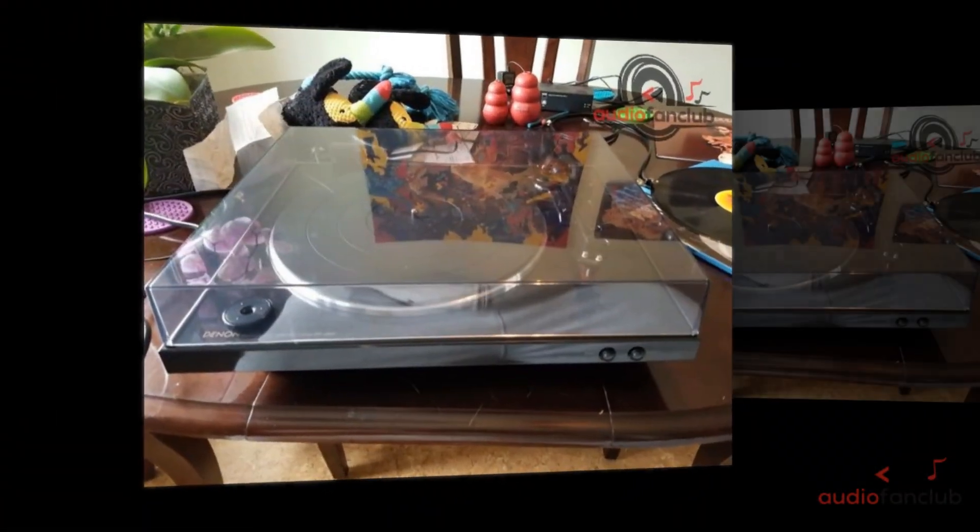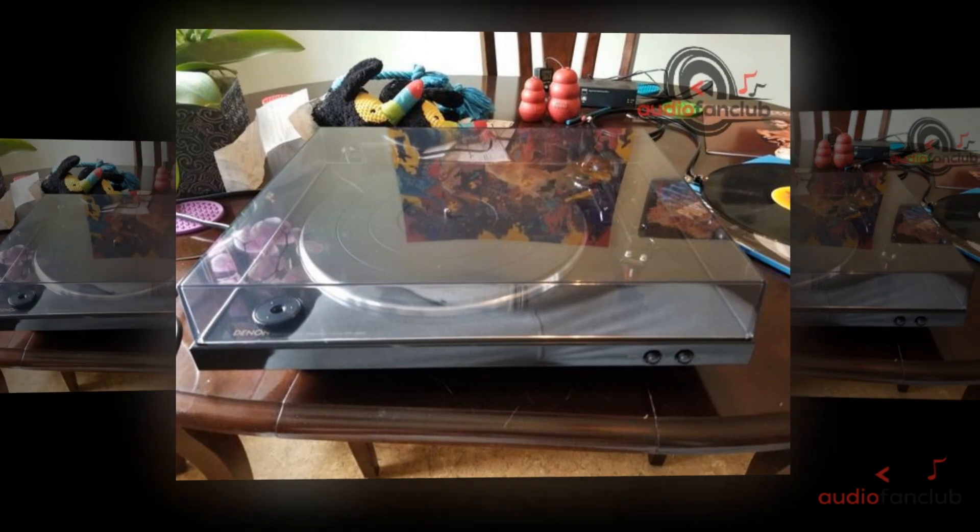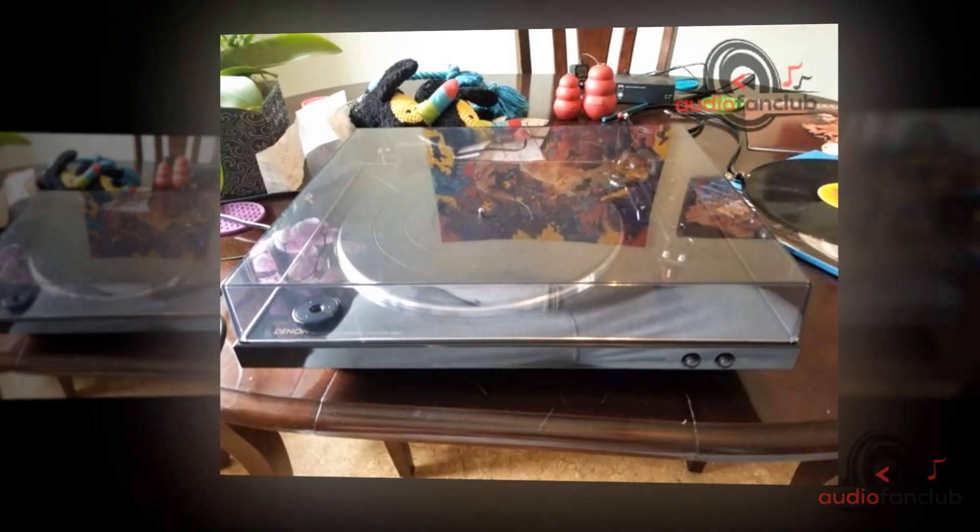We also tried several genres of music on the turntable. We played classic rock, jazz, country, symphonies, pop, and even hip-hop from our vintage vinyl collection.